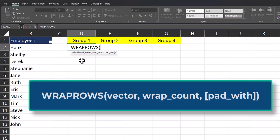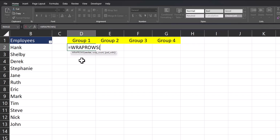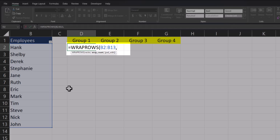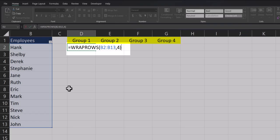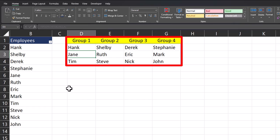For this video, we'll be focusing on the two required arguments for the WRAPROWS function, the vector and the wrap count. To enter the vector, I can highlight my entire column of employees. After a comma, since I want to separate this into four different groups, I can enter the number four, close parentheses, and click enter. And you see Excel has split up my list of names into four different groups.